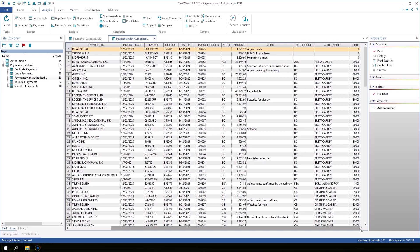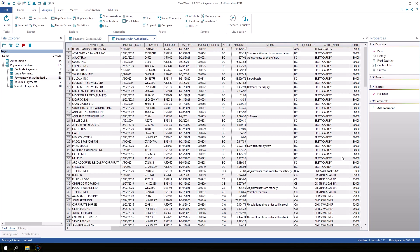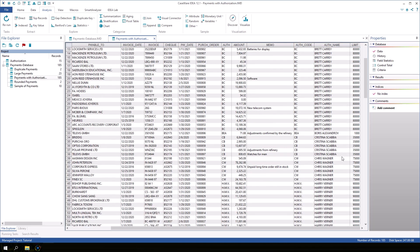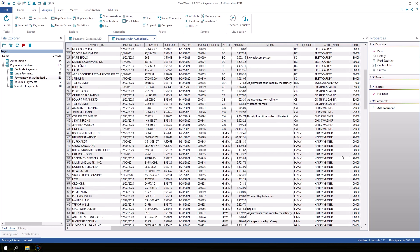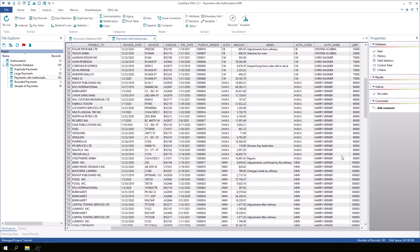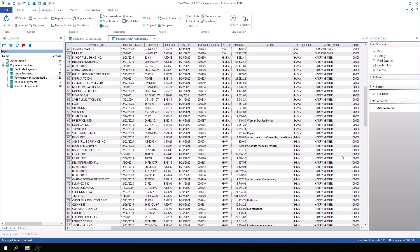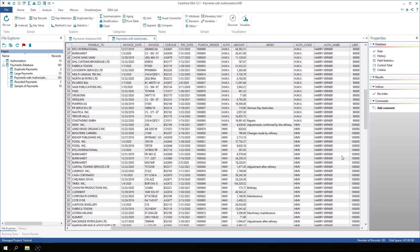We can scroll down and see that for the rest of the records, the information from the secondary database was added. In the next exercise, we will find out if there were any payments authorized for an amount greater than the authorizer's limit.